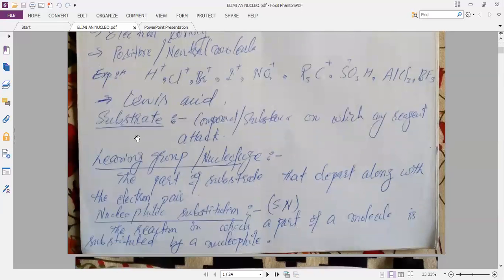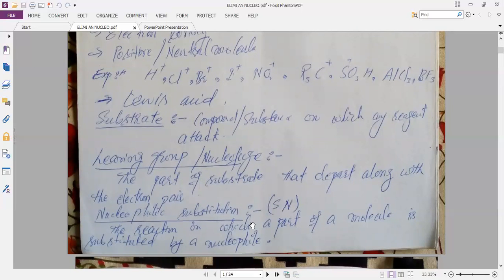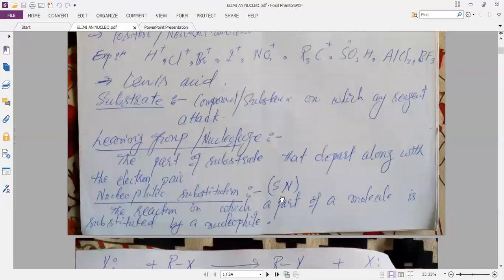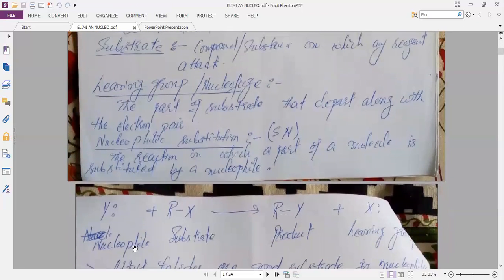Another terminology is the substrate. Substrate is the compound or substance on which any reagent can attack. The leaving group is the part of the substrate that departs along with the electron pair. The nucleophilic substitution reaction is the reaction in which a part of the molecule is substituted by the nucleophile — the nucleophile attacks on the substrate to form the product, and the leaving group departs.